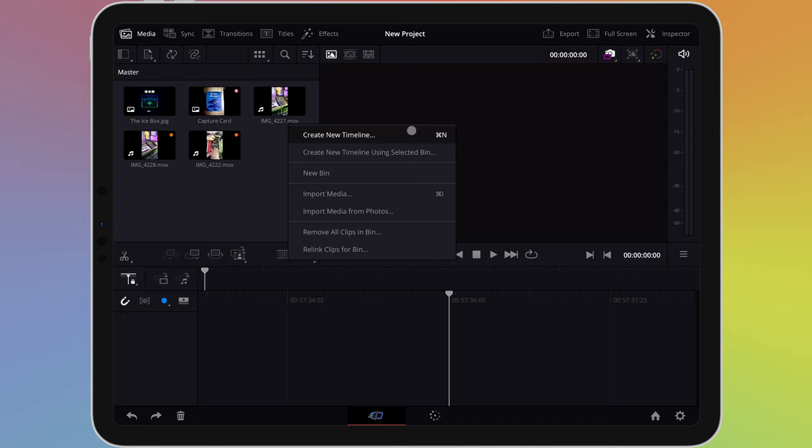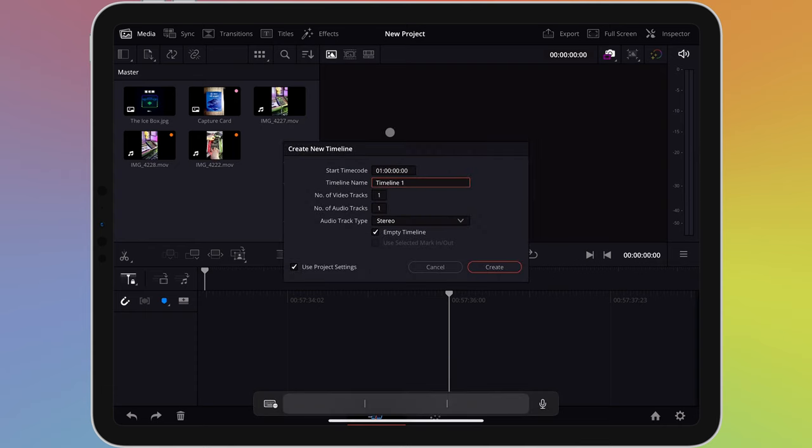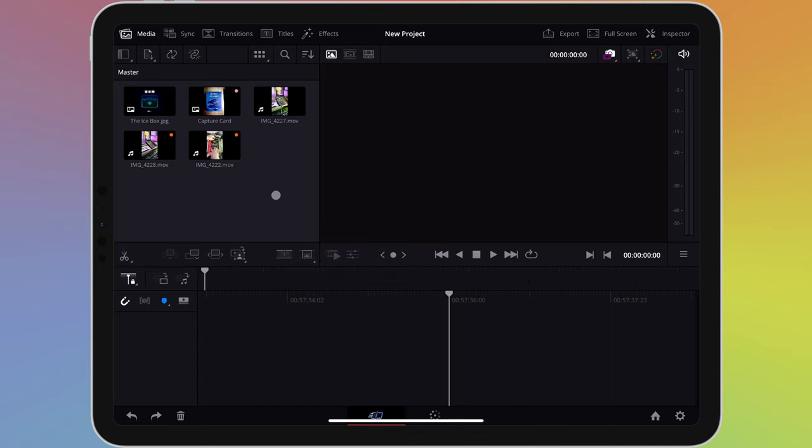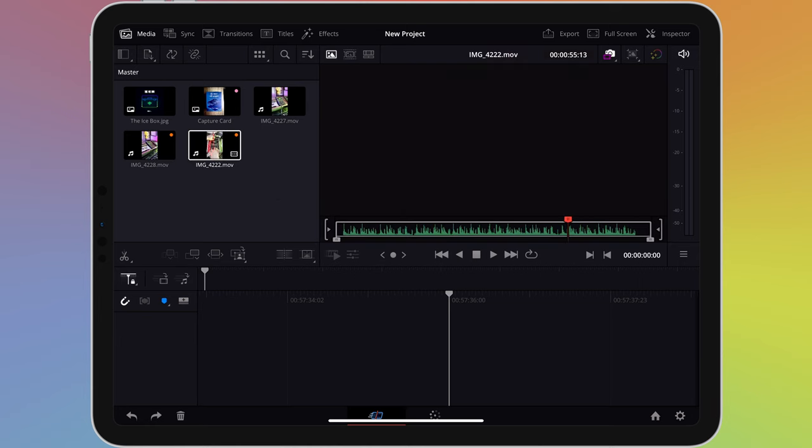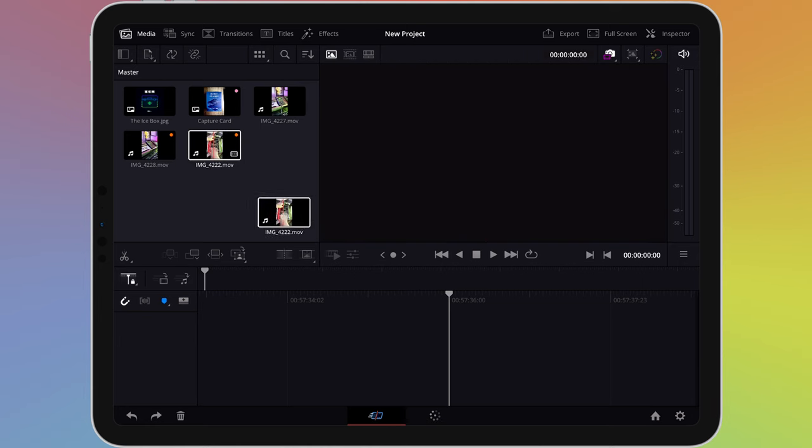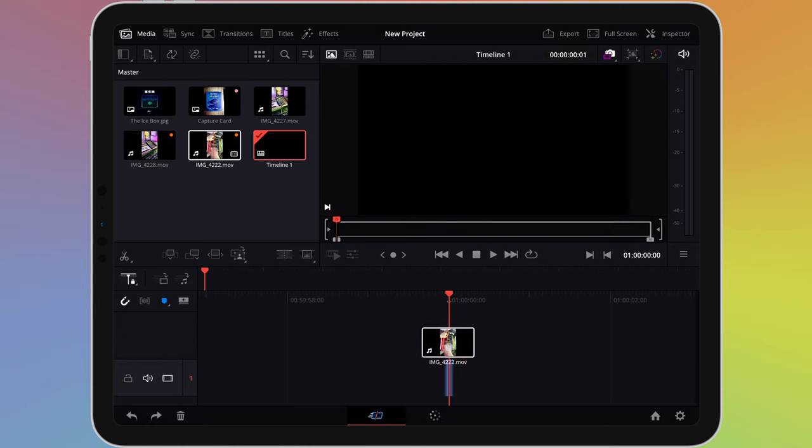If you have a keyboard attached to your iPad, you can also use the keyboard shortcut Command N. In the window that appears, you can give your timeline a name and choose the number of video and audio tracks. Another way of creating a timeline is to simply drag one of the items you've imported from the media pane down to the timeline.